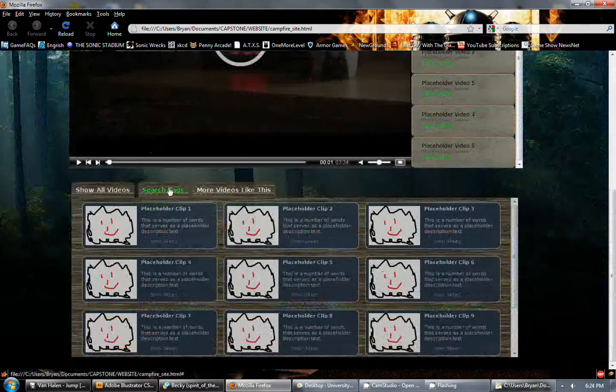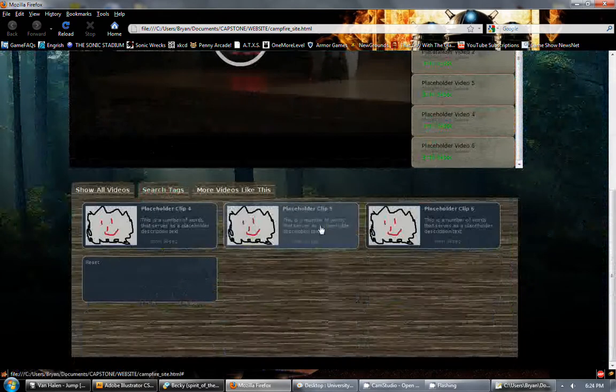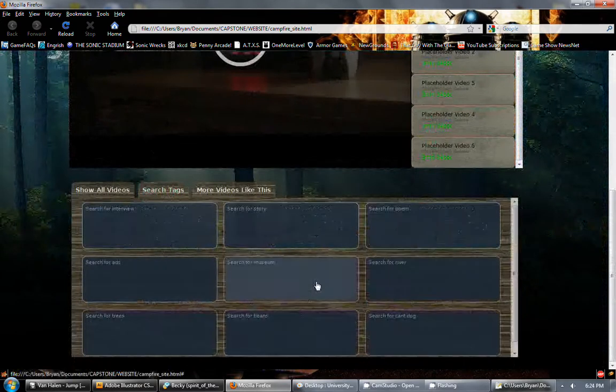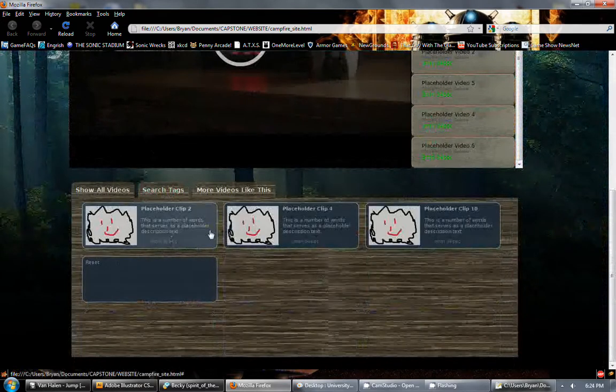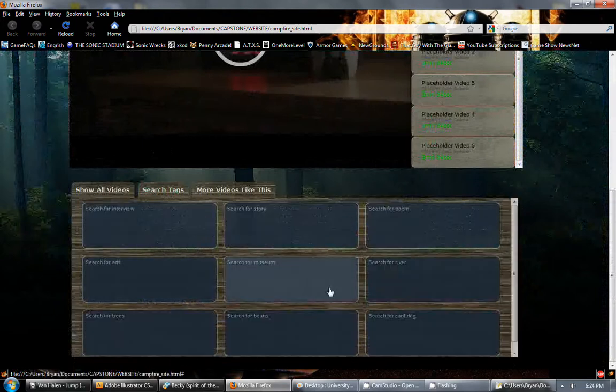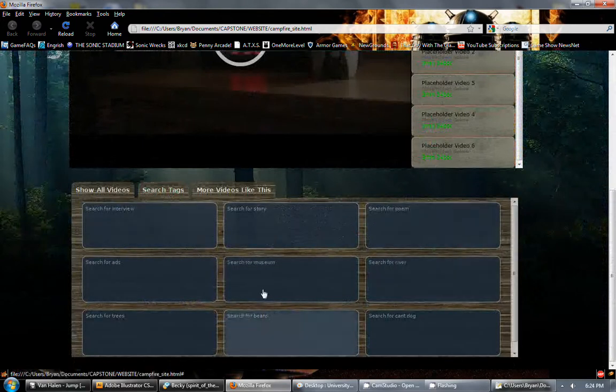If you'd like to search through the videos, let's say you want to look for stories. Clips 4, 5, and 6 are a story. Clips 2, 4, and 10 are about the museum. And so that's a simple tag search functionality.